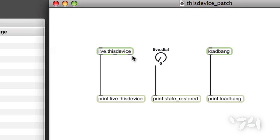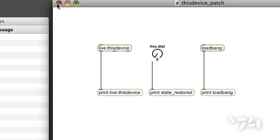You use it like you use Loadbang. I'm going to open a previously saved Live set with a device that contains the exact same code as what you see here. I'll leave the Max window open so that you can see what happens.